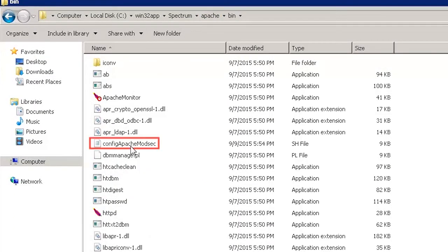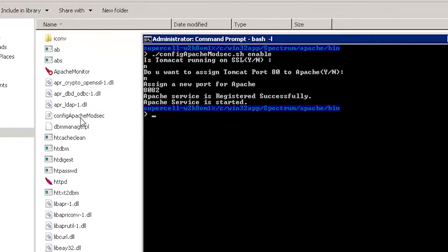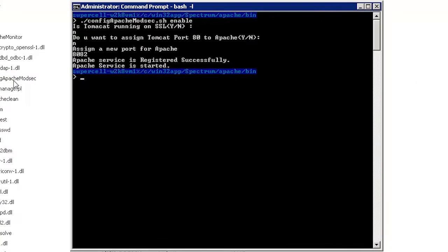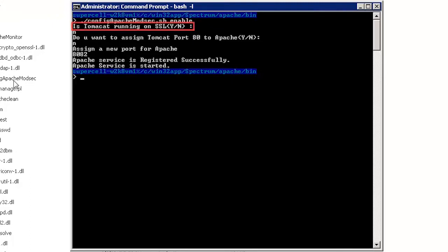Here, we will run this file to enable the mod security feature by using the command prompt. Open the command prompt and type in the mod security configuration file name and pass enable as an argument. A prompt is displayed stating if Tomcat is running on SSL. Type in n.